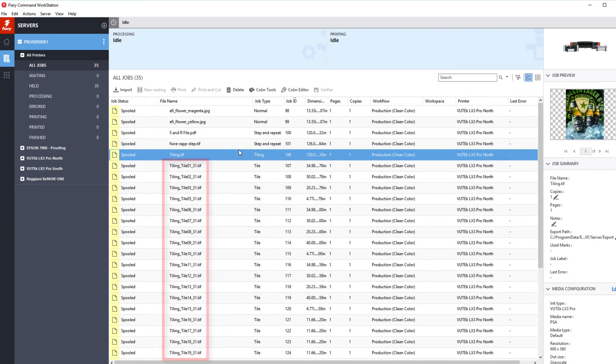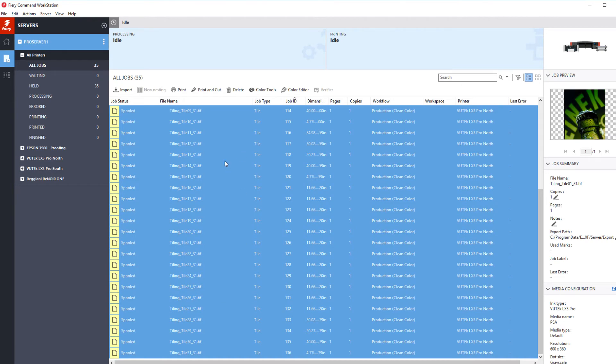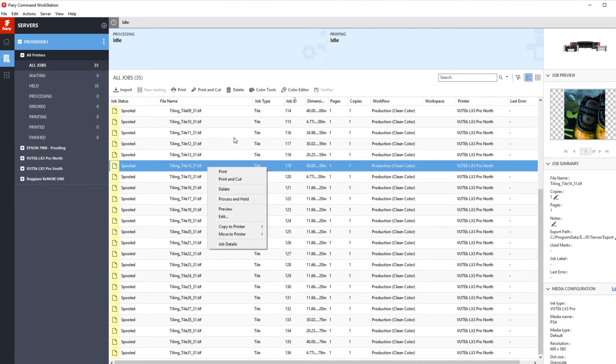You can shift-click to select all of the individual tiles and process and print them, or you can click on tiles one at a time and print them, printing the tiles in the exact order that you need.